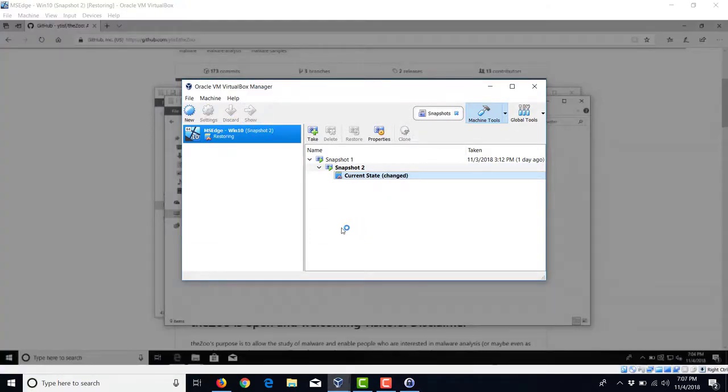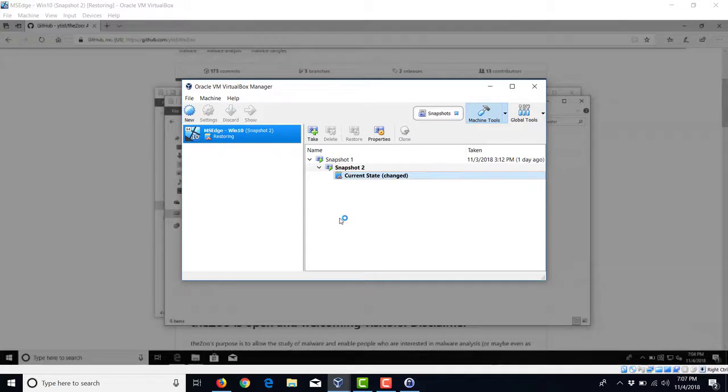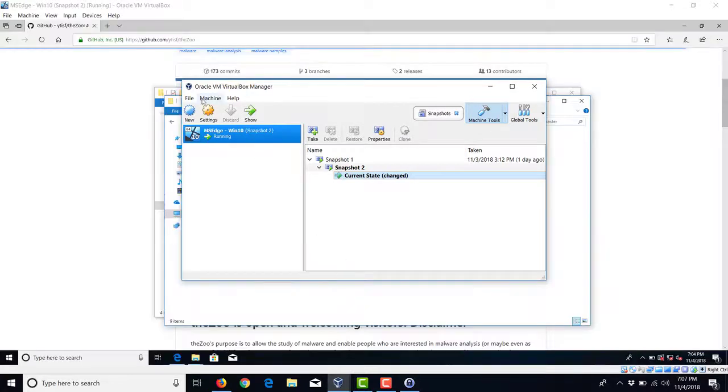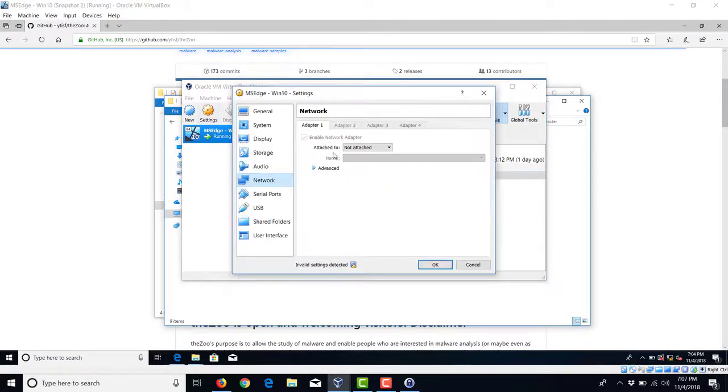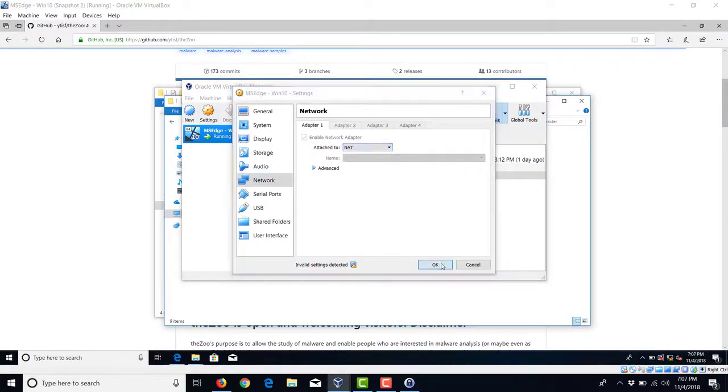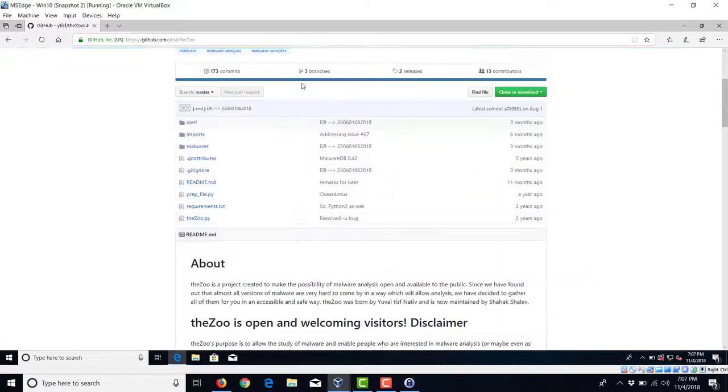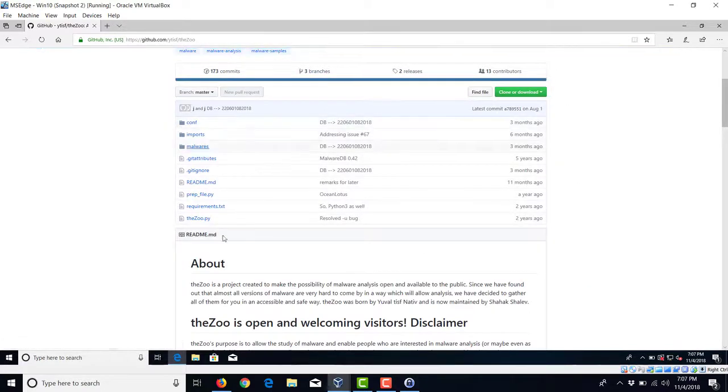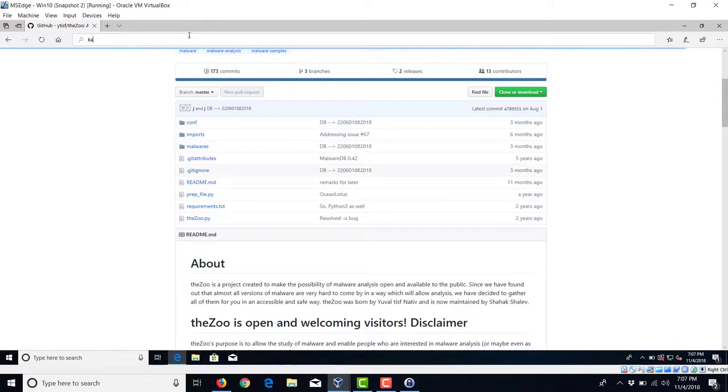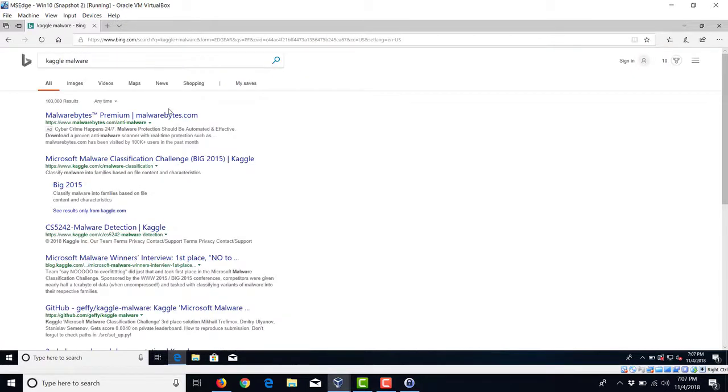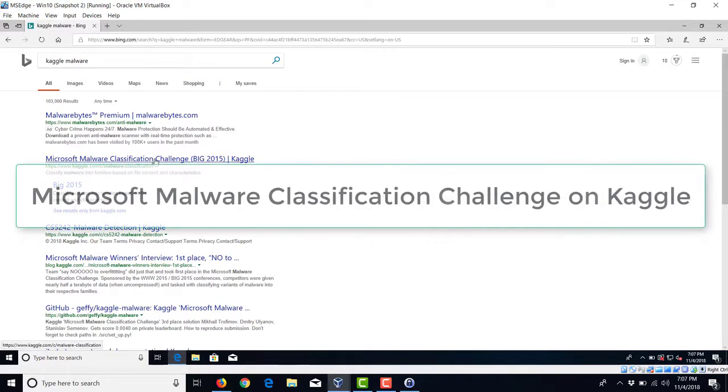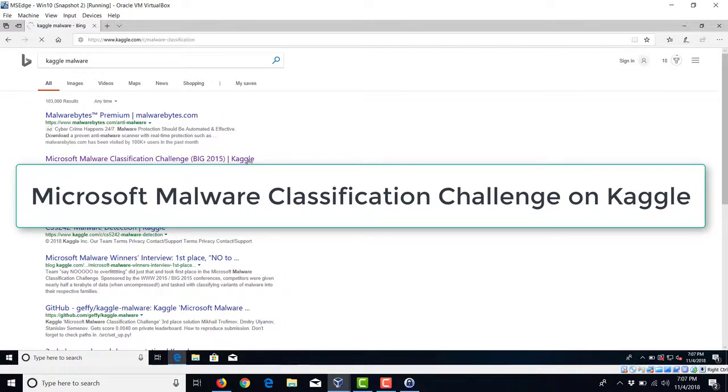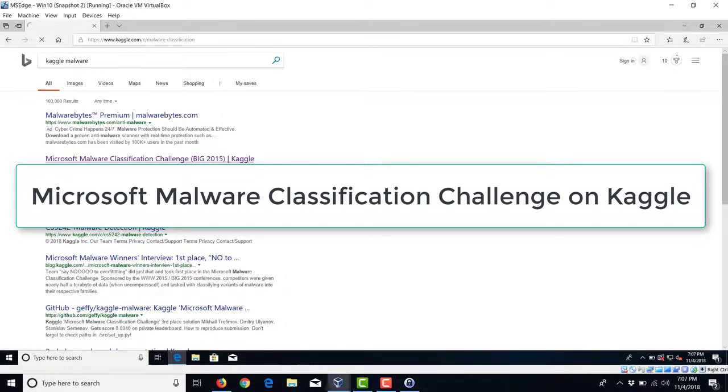The next thing I want to talk about is the malware dump we're going to be using for the course. It's going to consist of a large bulk of samples. It is hosted on Kaggle. And unlike this malware, which is live,